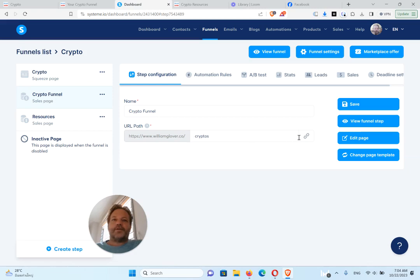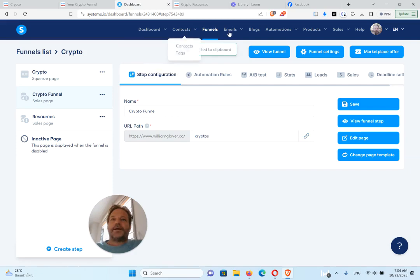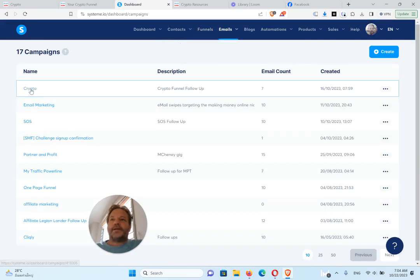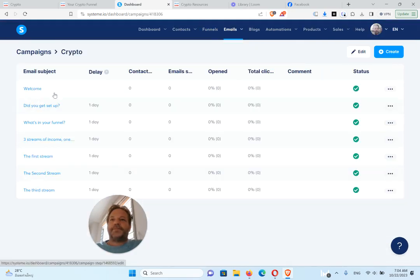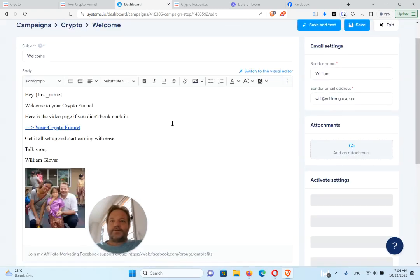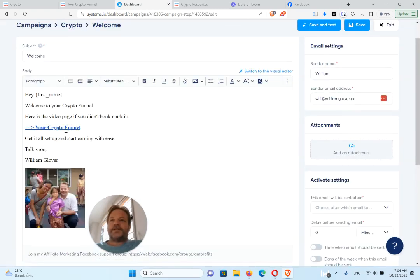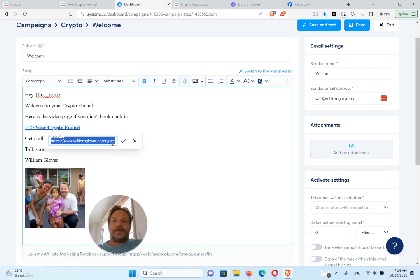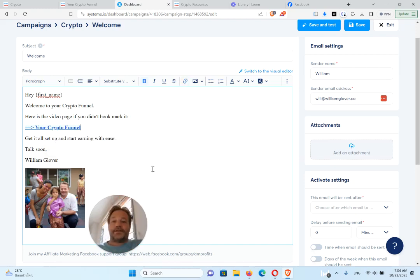So you can go and copy that right there. Now go back to your email campaigns, this one. And then on each of these emails you need to change out this link and put the crypto funnel there. So what you're going to do is click on this, click here to edit, erase mine and put your crypto funnel link in there.